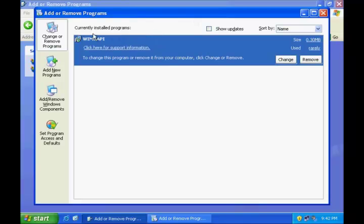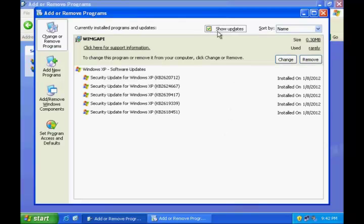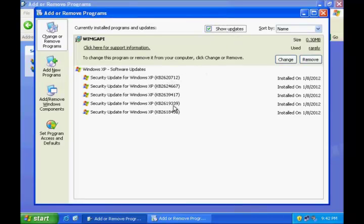You can see a list of currently installed programs in this window. Also, if you would like to see the updates installed on this machine, you can checkbox Show Updates. This will list all of the updates installed on this machine.